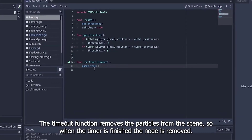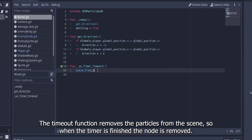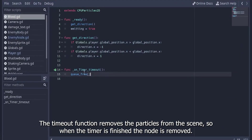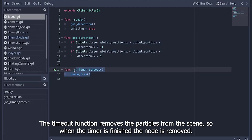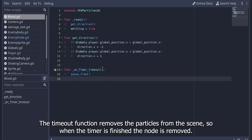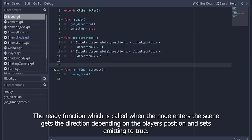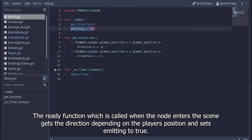The timeout function removes the particles from the scene, so when the timer is finished the node is removed. The ready function, which is called when the node enters the scene, gets the direction depending on the player's position and sets emitting to true.